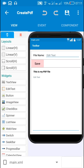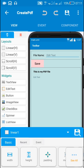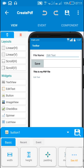Hello friends. In this video I will show you how to convert any view into a PDF file. Here in this app I will be converting this complete page, which is linear one, into a PDF file. That PDF file will include this edit text, this button, and all these things.